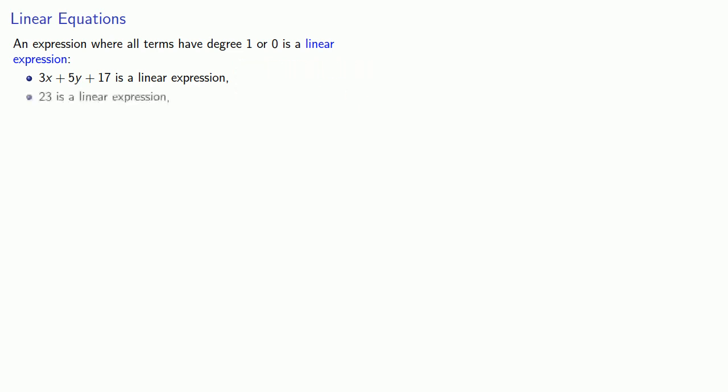23, the only term here has degree 0, so this is a linear expression. Square root 17x, our variable x has exponent 1, so this is a linear expression.